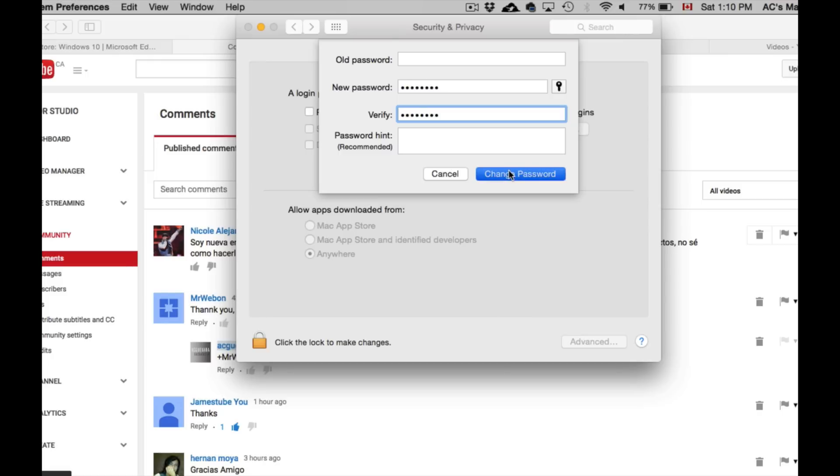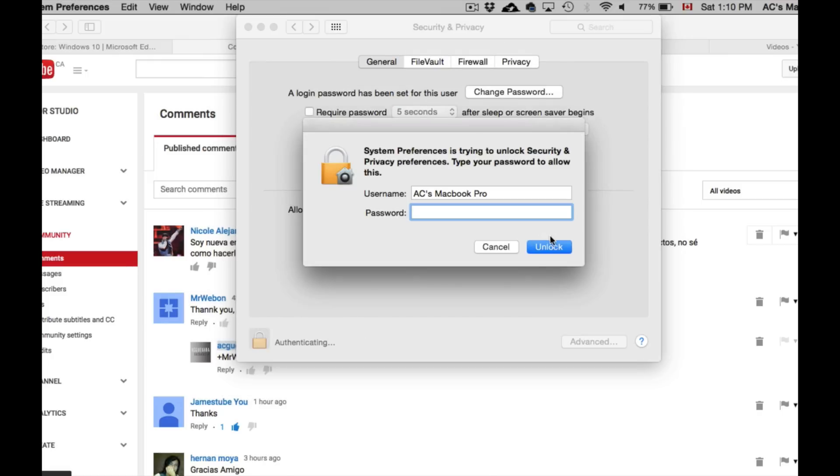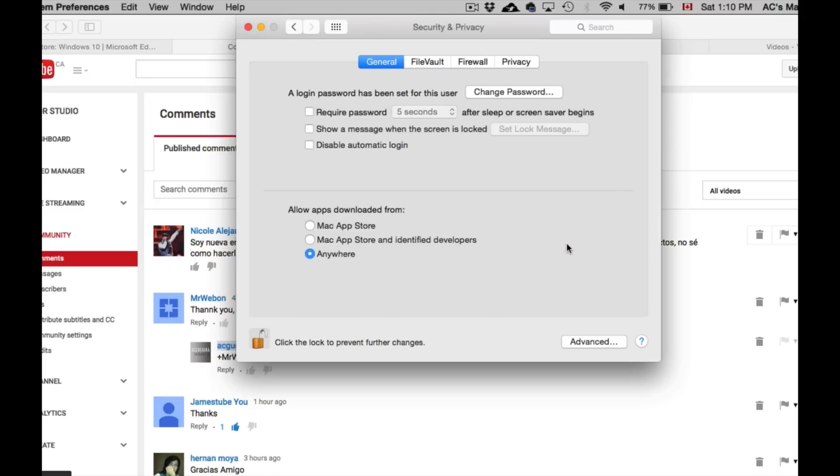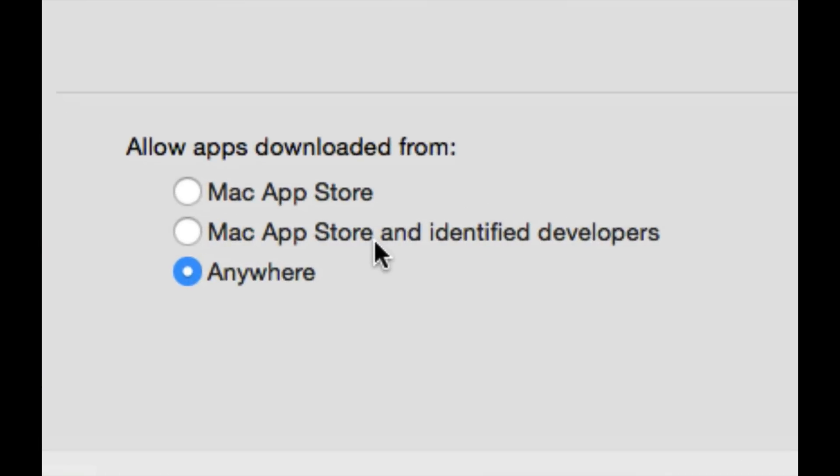Once it's unlocked, just make sure down here below where it says allow apps downloaded from, right now what you have is this or this.